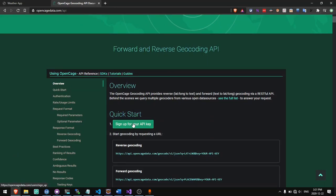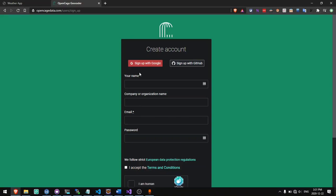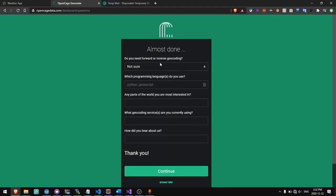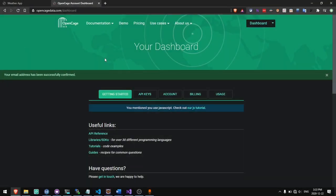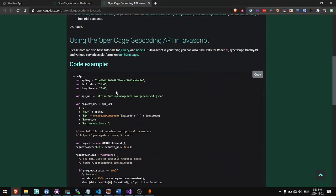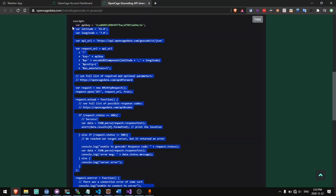Go to the website opencagedata.com/api and click sign up for your API key. Then you'll need to fill out this form. We're going to say that we want reverse geocoding and type in JavaScript. The rest of these we can leave blank. Once you've confirmed your email address, you should see a link to the JavaScript tutorial, so click on that link. It will automatically fill in your API key and give you a code snippet for reverse geocoding.